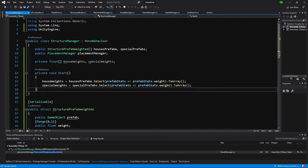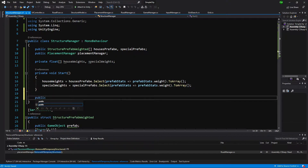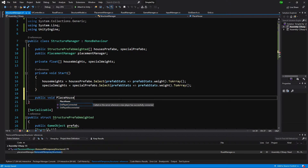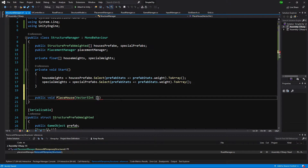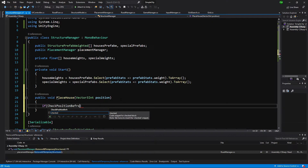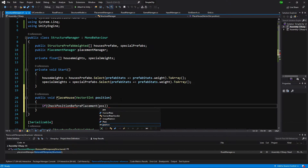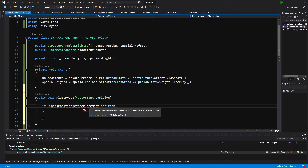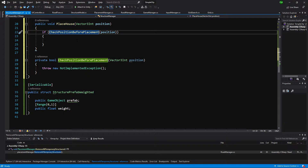This will be useful when we want to place a house or special building. Let's create a new public void method PlaceHouse, the same pattern as in RoadManager. We'll take a Vector3Int position parameter - this is because we'll assign this as a handler to the InputManager on mouse click. First we'll check the position before placement by calling CheckPositionBeforePlacement and passing the position. Let's create this method with Alt+Enter and generate it.